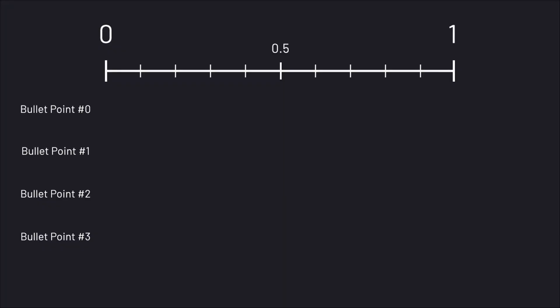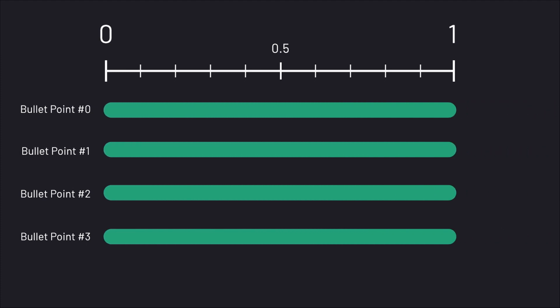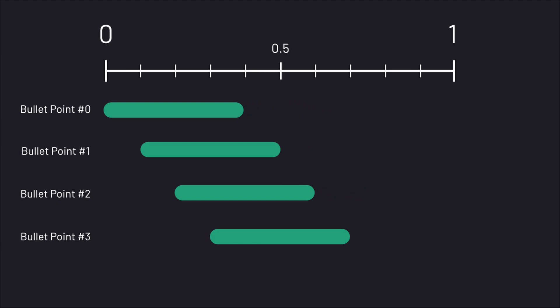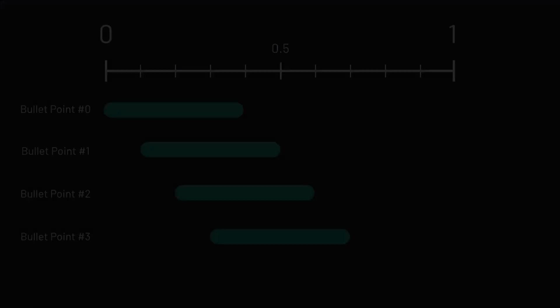Now to the delay of the bullet points. Let's imagine our animation on a timeline starting from zero and ending at one. Currently all bullet points come at once. However, we'd like them to be a bit delayed but still overlapping. To achieve this we need to work with the interval class allowing us to set a start and end point within the time frame of our animation. So in our example we'd like to have intervals looking like this for example.